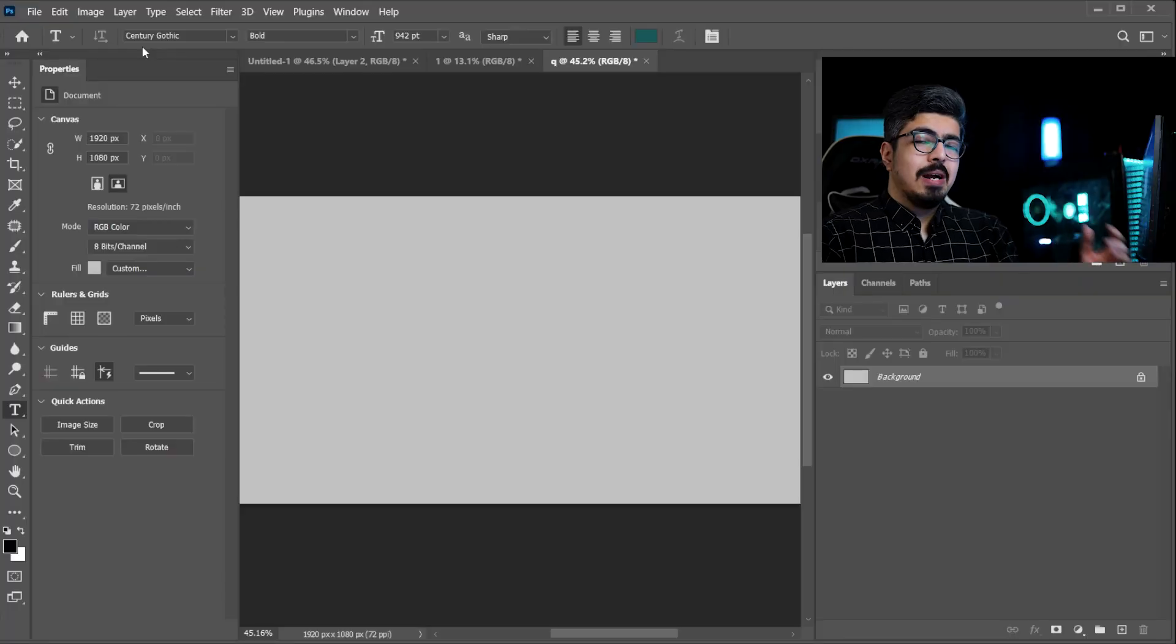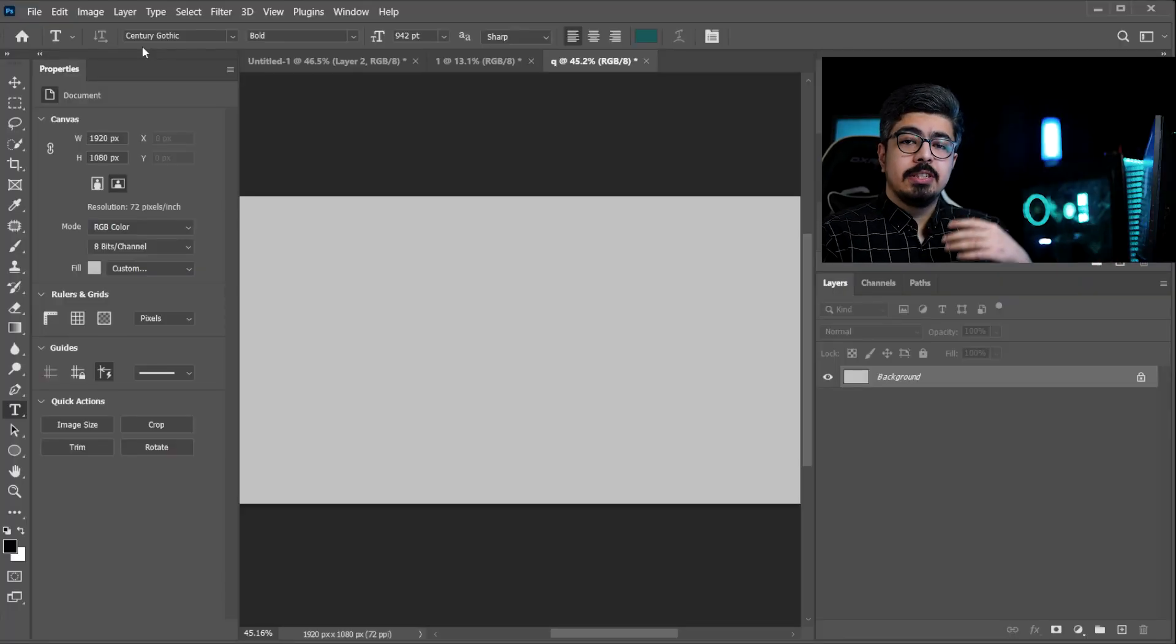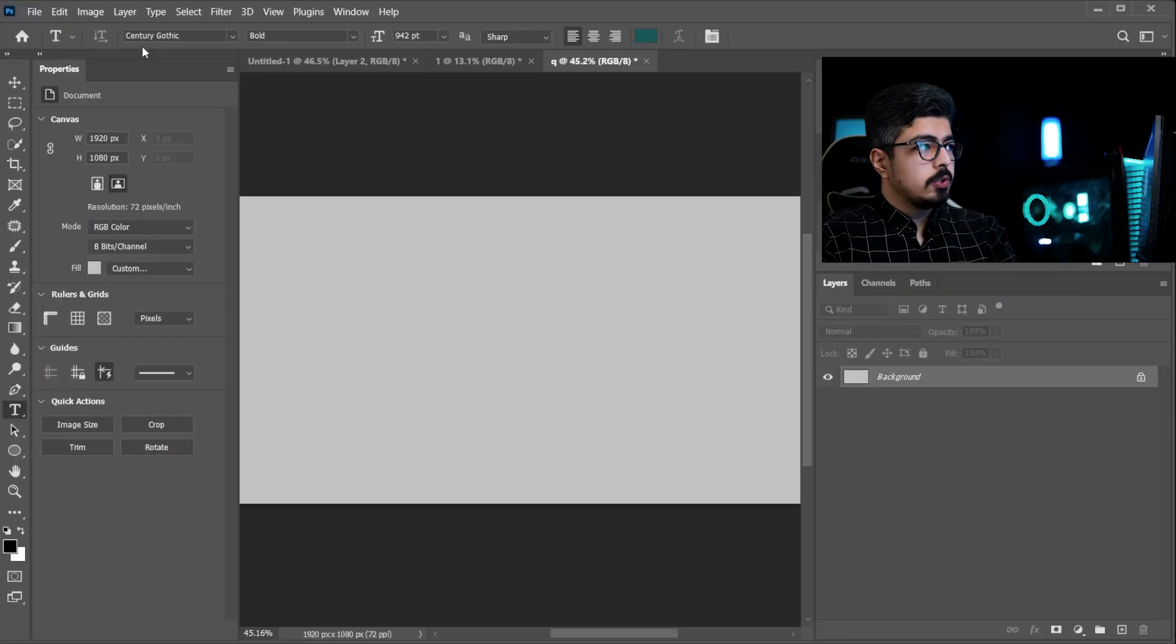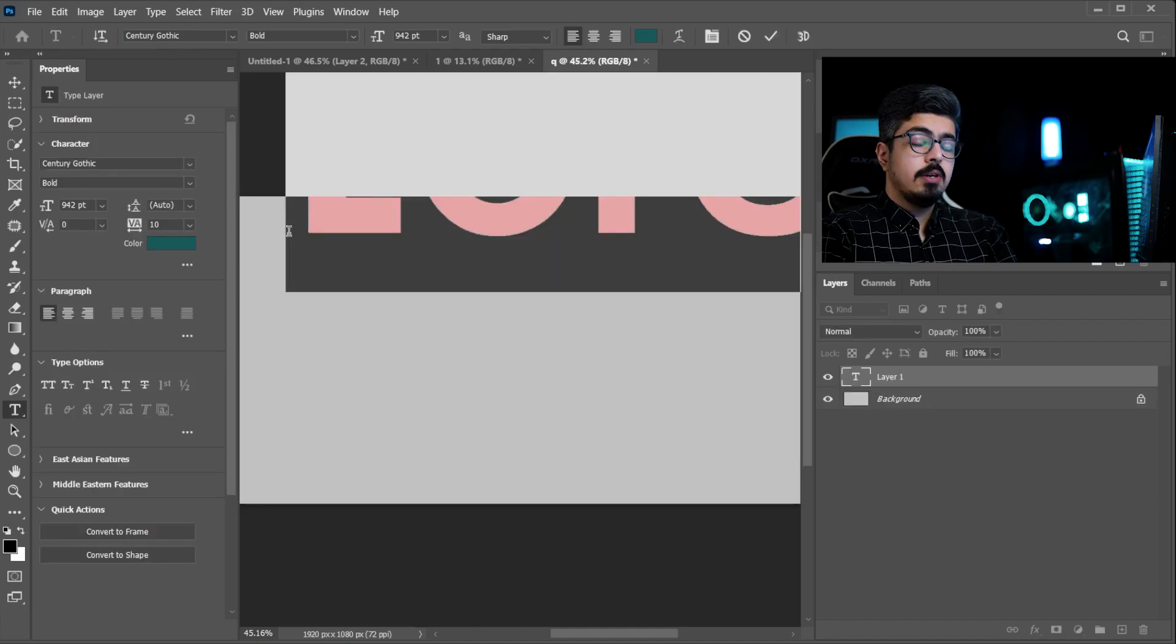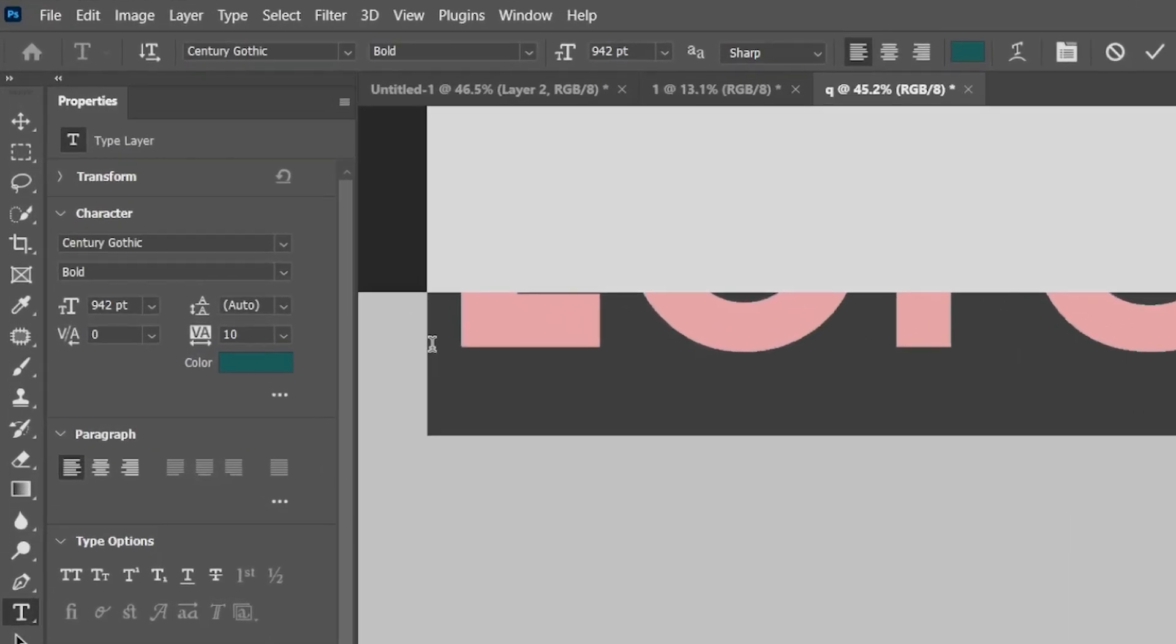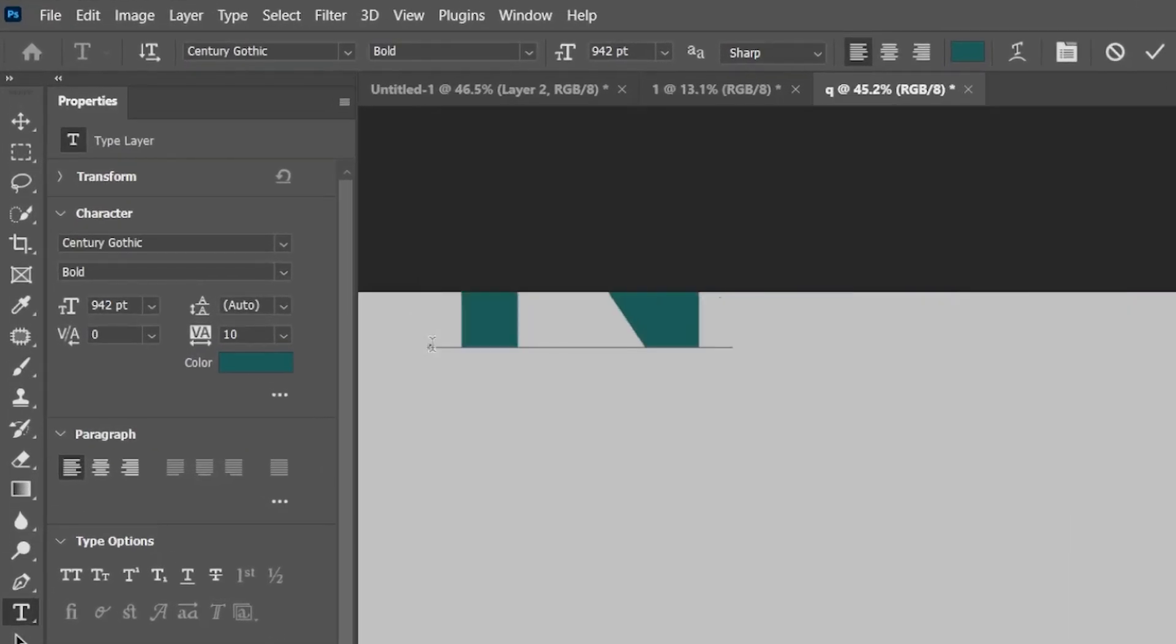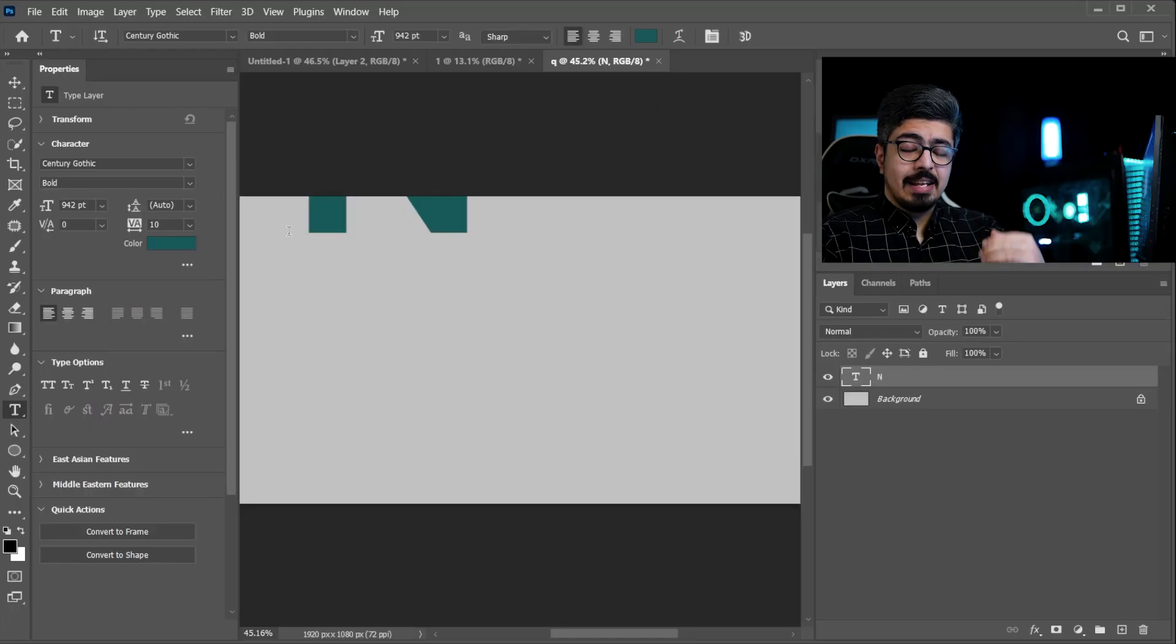Press T which is the Type Tool shortcut and simply click here. Hold Shift and press N.